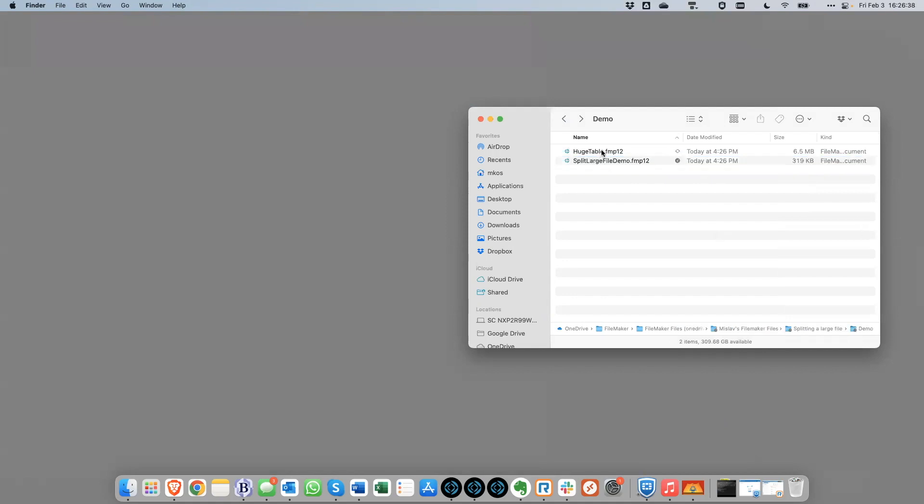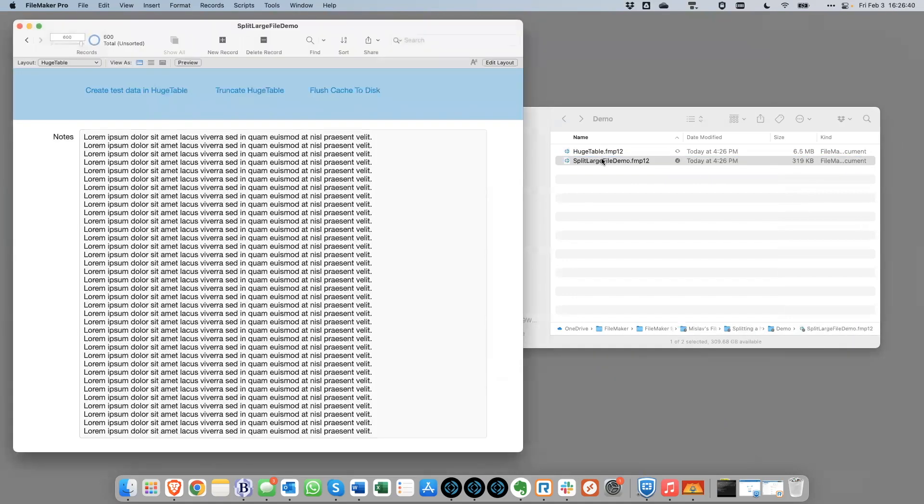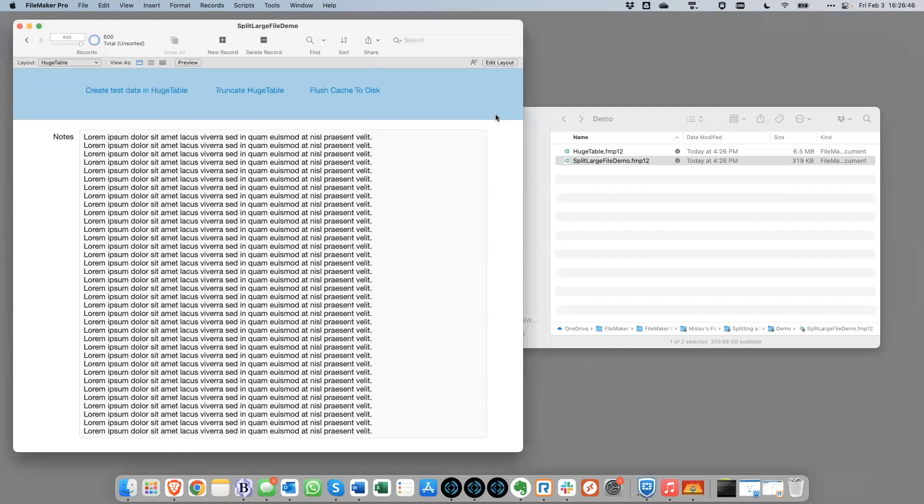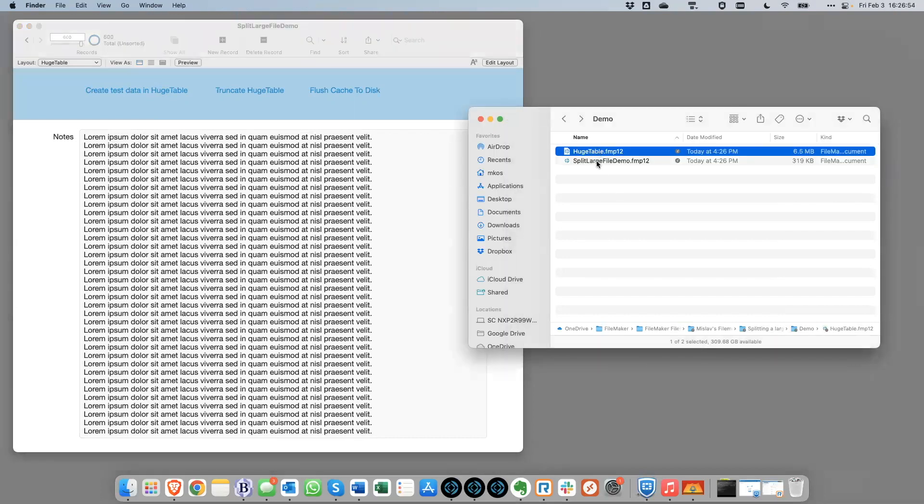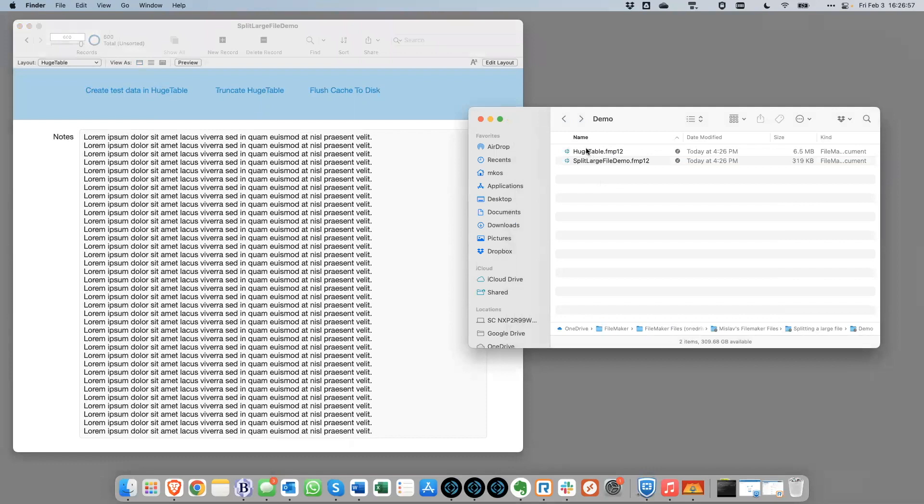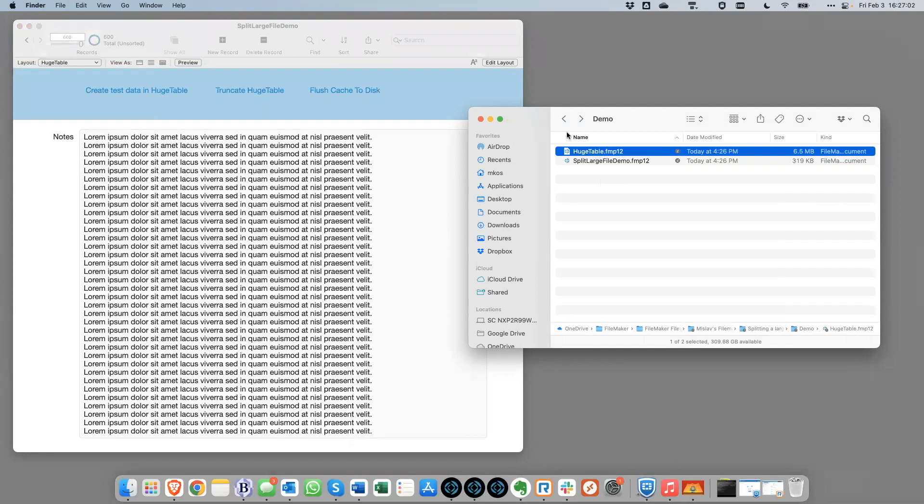And so if we've done this in our development environment, when it's time to deploy this to production, what you would do is you would run the data migration tool. So that you migrate the data from the production file into each of these two files. And the way, what will happen is that when you run it, when you target this file, or at least a clone of this file, it'll migrate the data for the huge table.